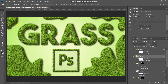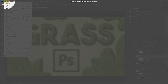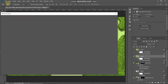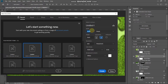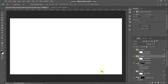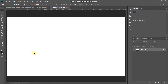Let's first start by creating a new document. Go to File and then select New. You can set the width and height accordingly, or set it as follows: width around 3840 pixels, height around 2160 pixels, resolution as 300 pixels per inch, and then click on Create.